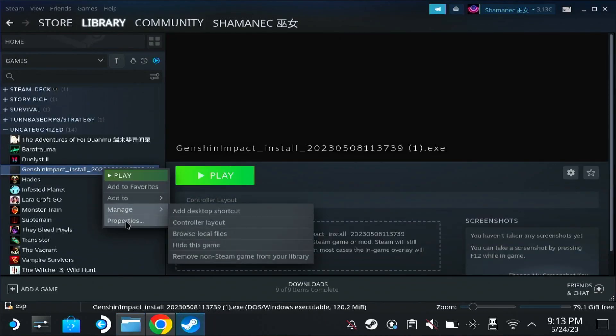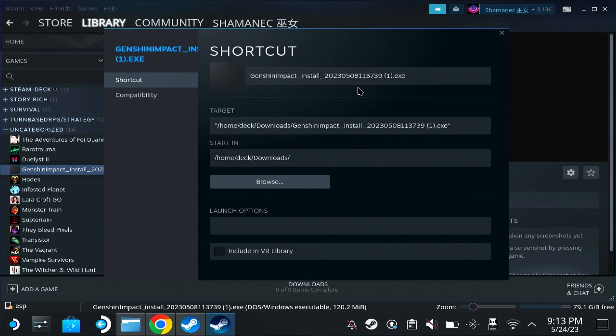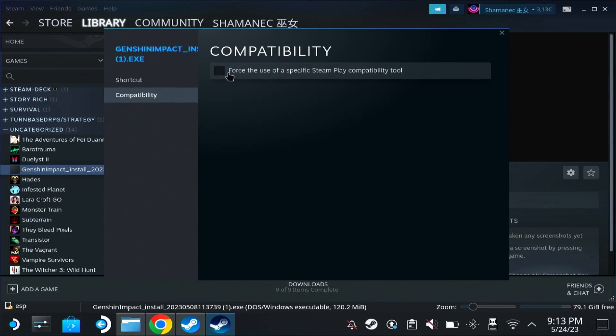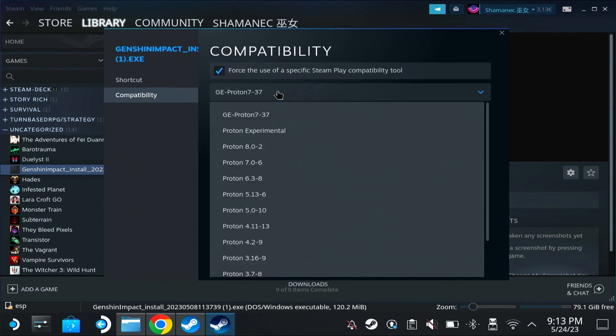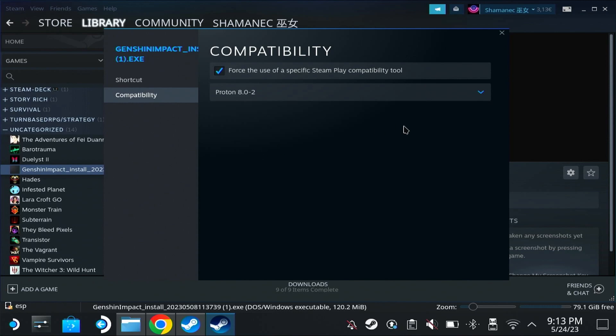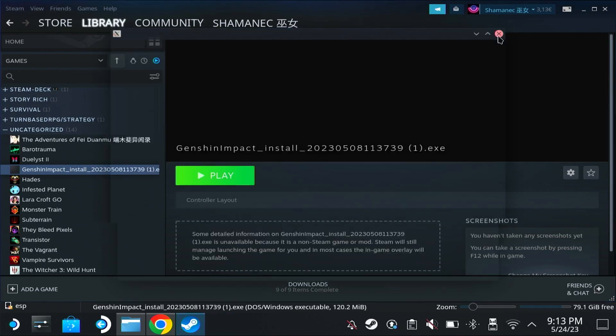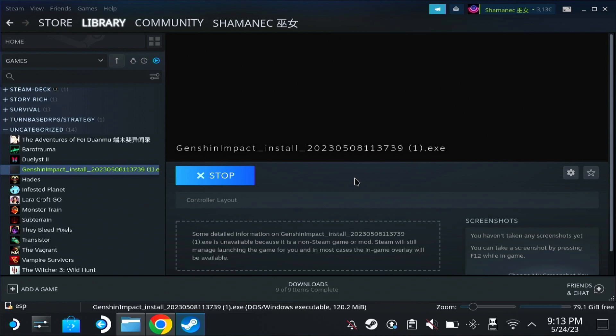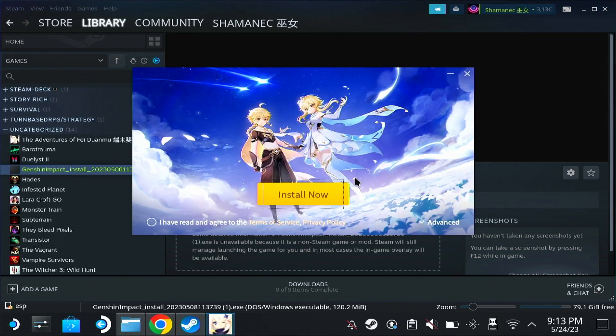Now here's the installer, right click, properties, compatibility, force, and we are choosing 802 again. Close it and start.